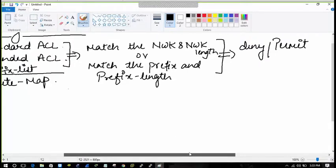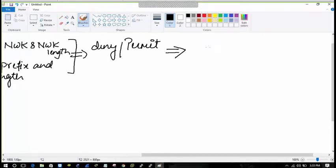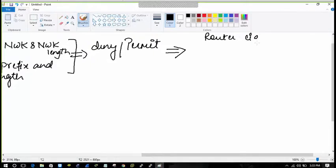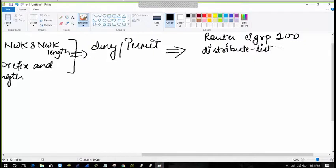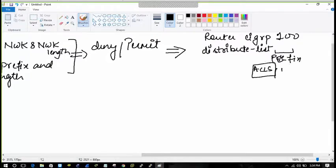We apply them into the EIGRP process — for example, router EIGRP 100 — in the form of a distribute list. I write 'distribute list' and the name should match the access list or prefix list configured. If using a prefix list, I type 'prefix' here; if using an ACL, I can directly write the number or name.